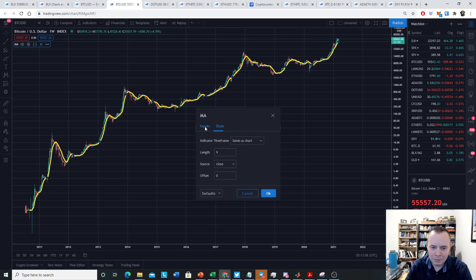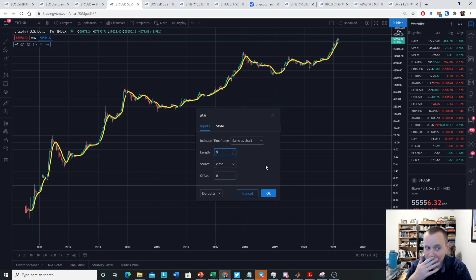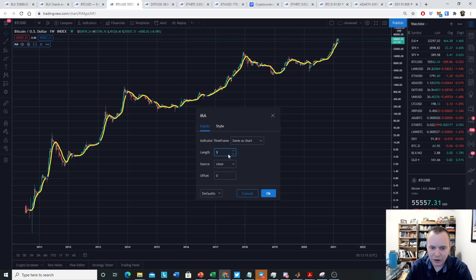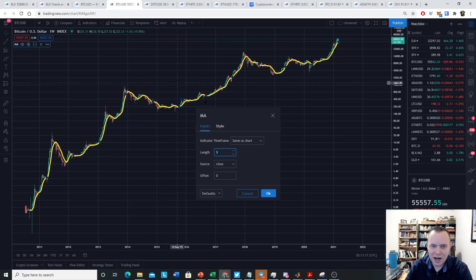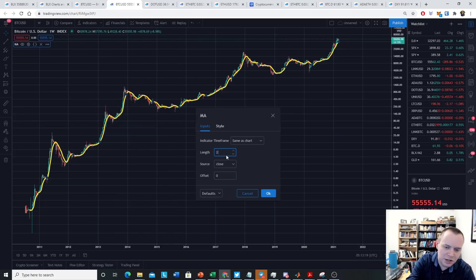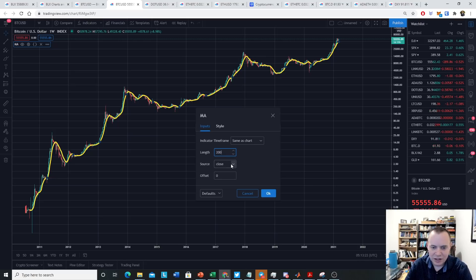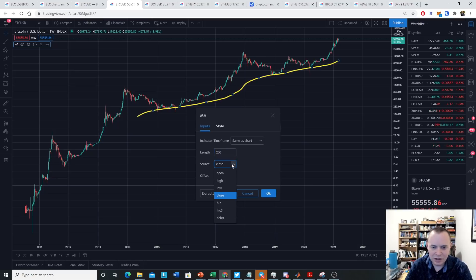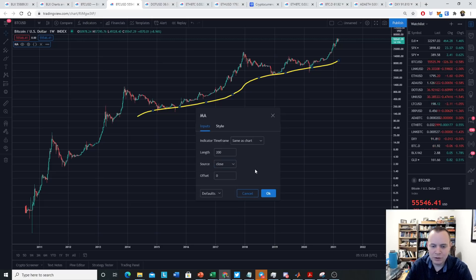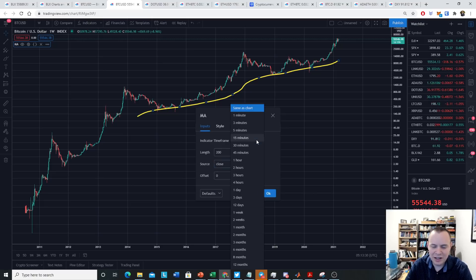If you go to inputs, it says length. And here you can see it's defaulted to nine, meaning this is the nine-week moving average. If you want to change it to, say, the 200-week moving average, you just type in 200, and you can choose what your source is, whether it's the close, whether it's the open, whatever you want.